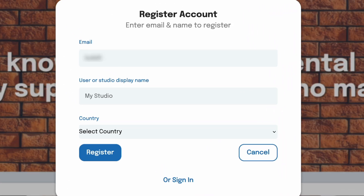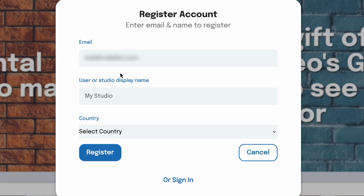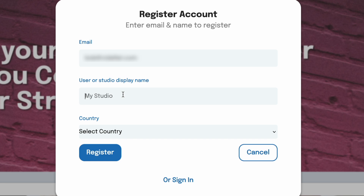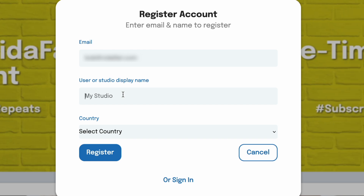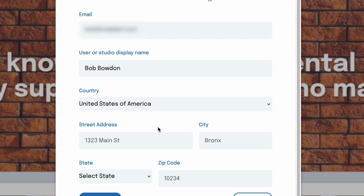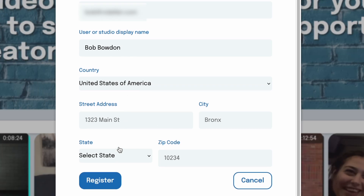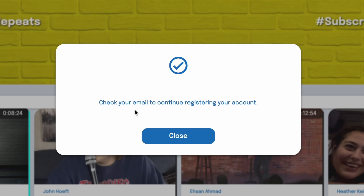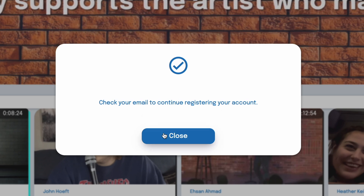I'm going to create an account now. It asks for a user or studio display name — basically your handle on the VidAffair platform. It could be the name of a distributor, a studio, or your own name if you're a director or content creator. I'll put my name. Then country, and once you select country it asks for a street address. We only need the street address from users who upload content so that we can pay them. After entering your address, you hit Register. You'll see a screen saying Sending Email, and you follow the normal procedure of clicking the link in your inbox to confirm your account.